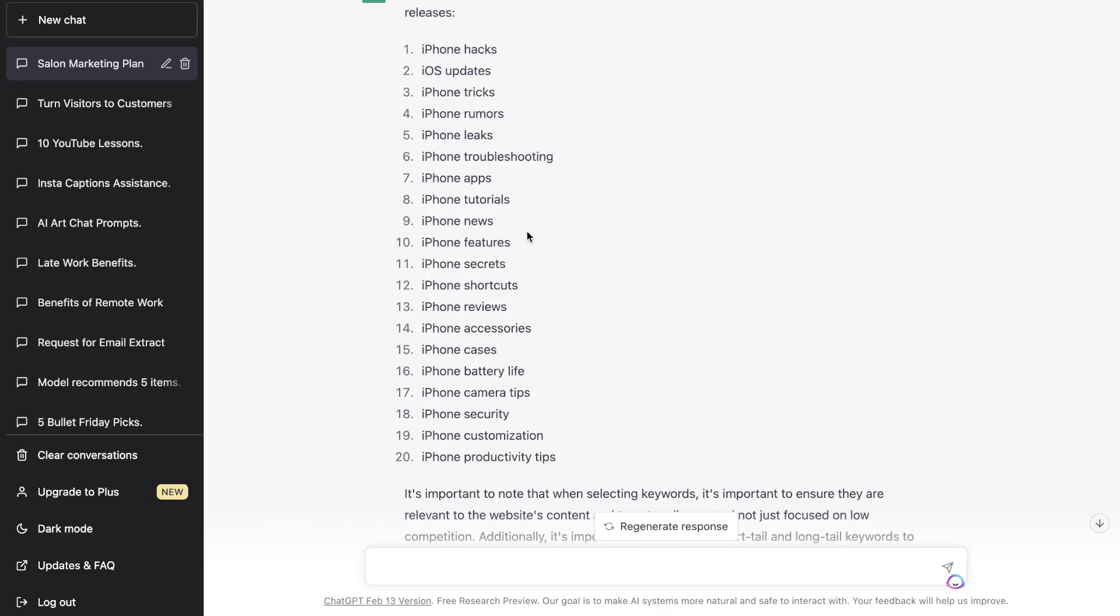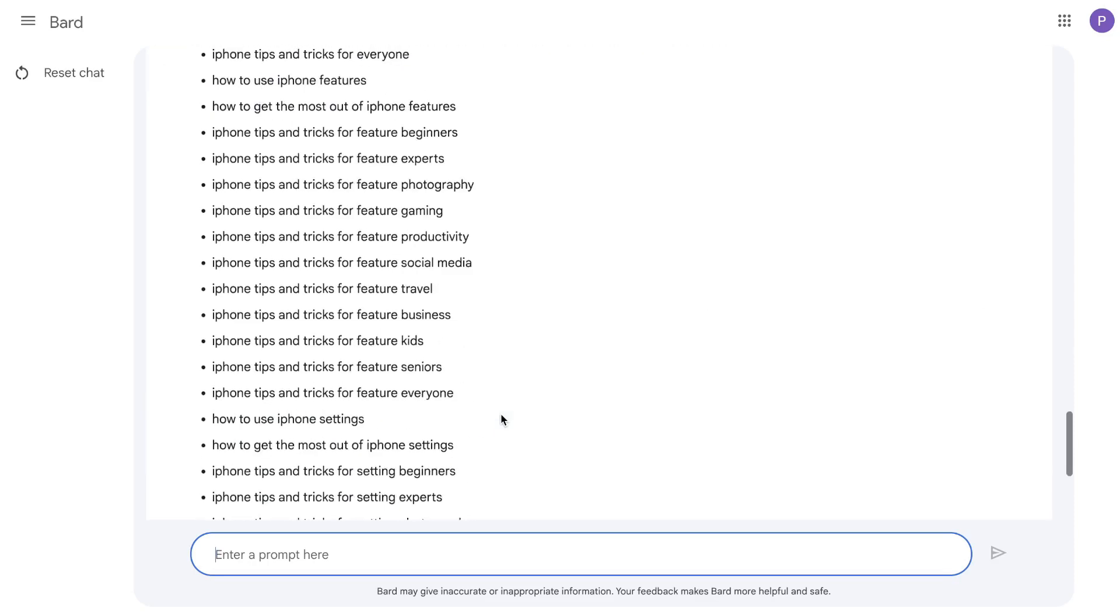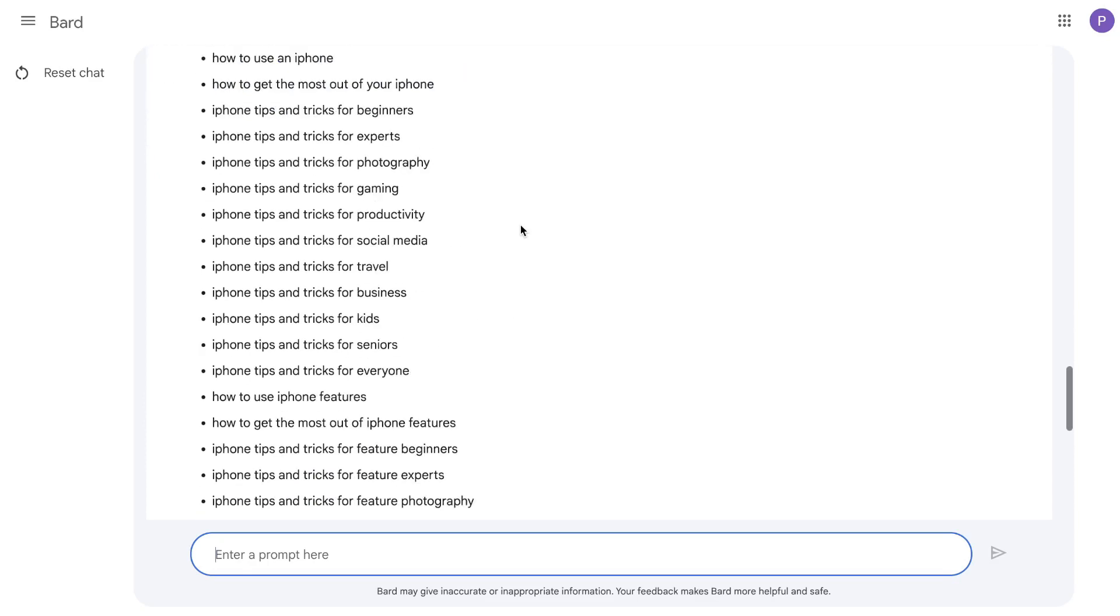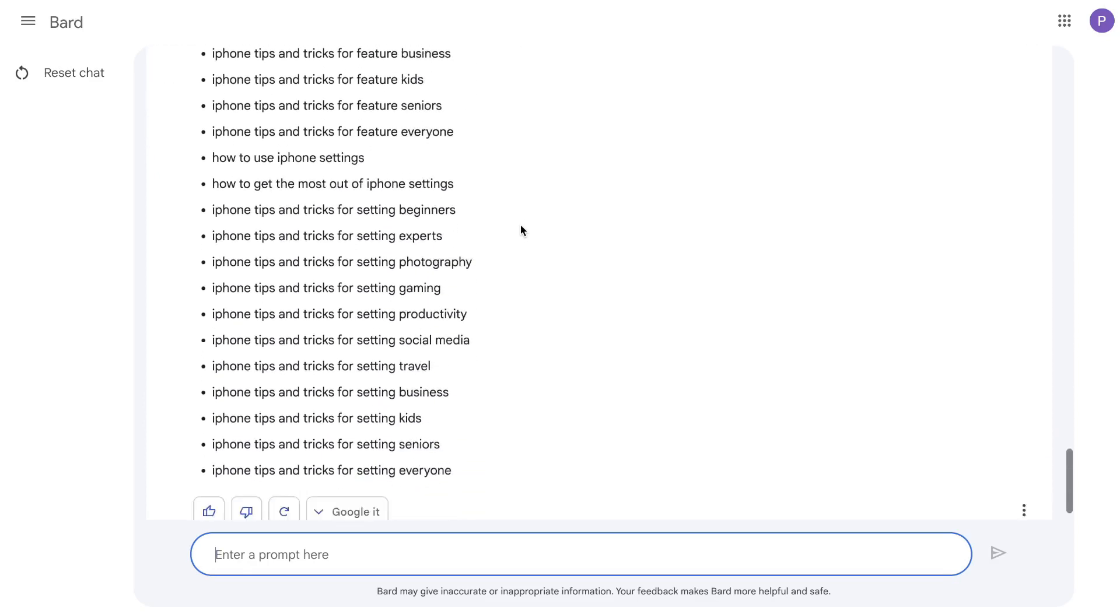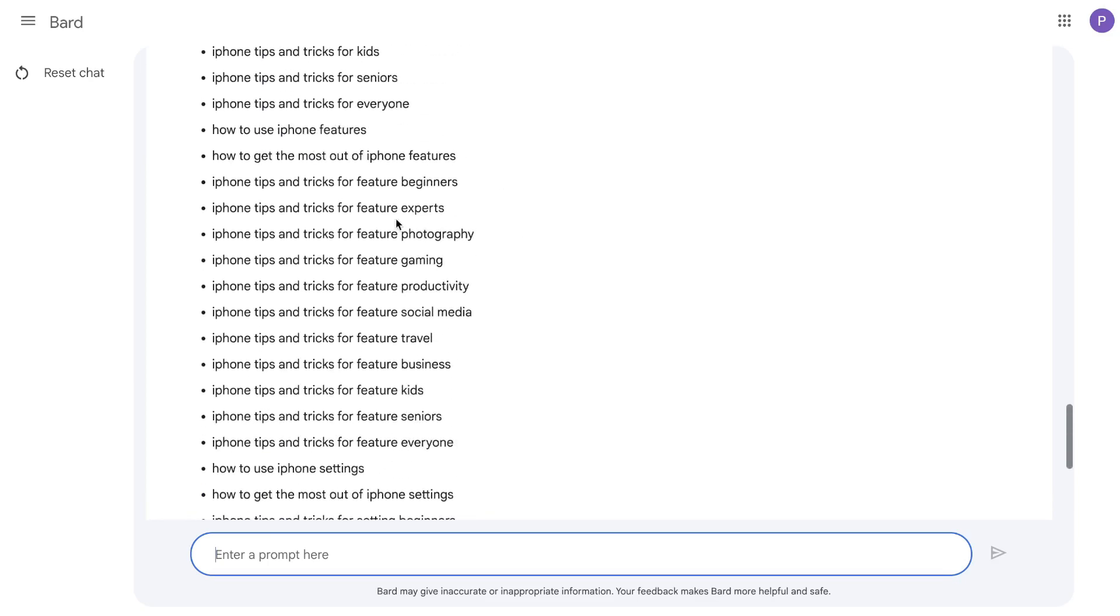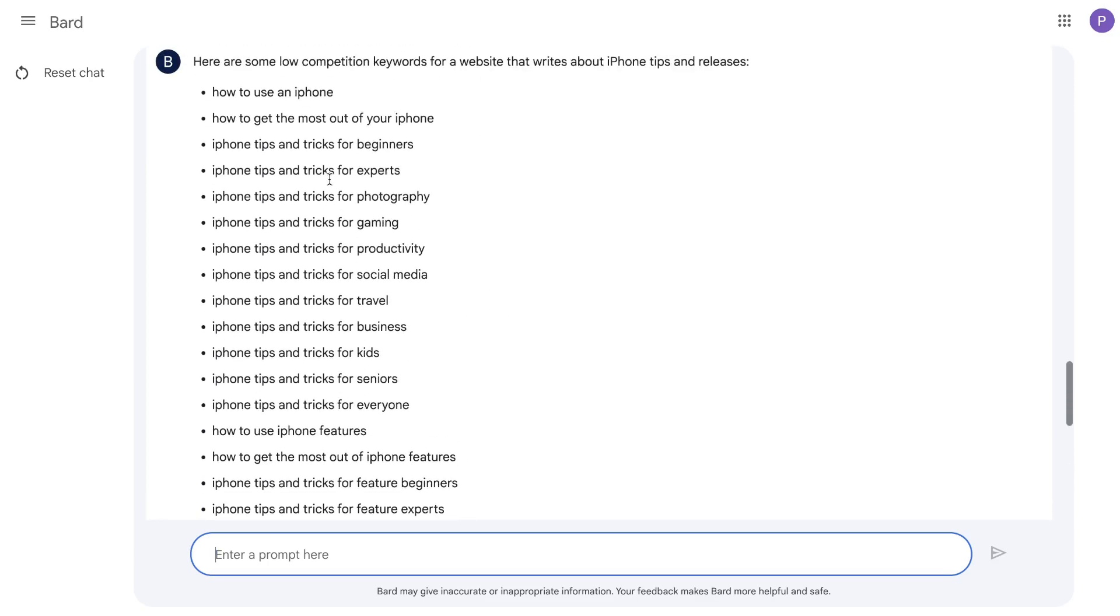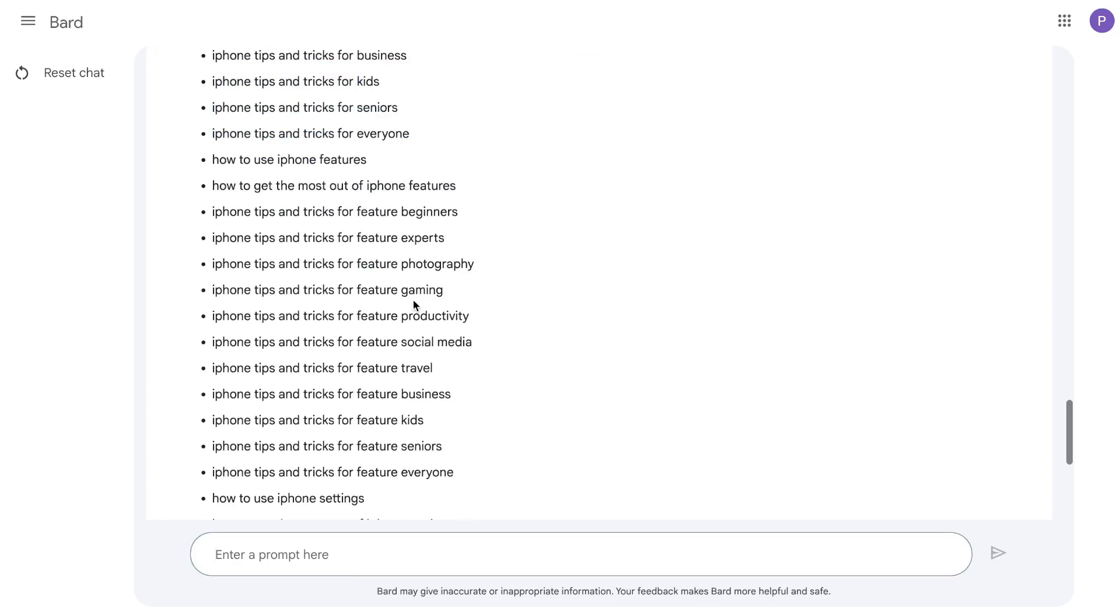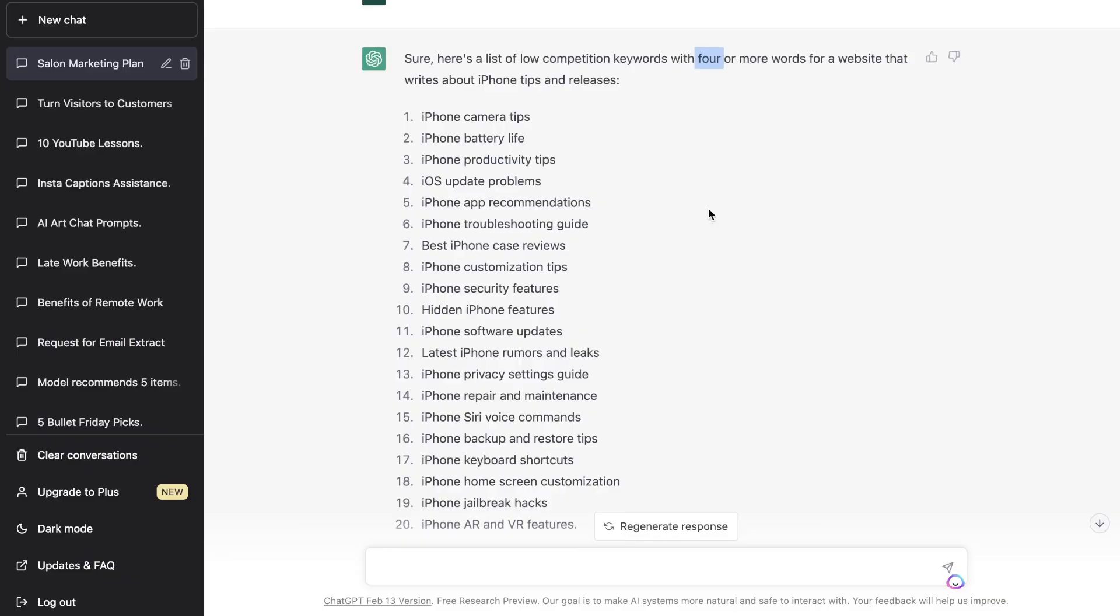On ChatGPT we got a variety of different keywords, not just following one specific format, but we do get much shorter keywords on ChatGPT. I wouldn't say one is outright better than the other. I just think they're a little bit different. Now let's ask Bard to rewrite this list but only include keywords with four or more words, so we want to target some longer tail keywords.